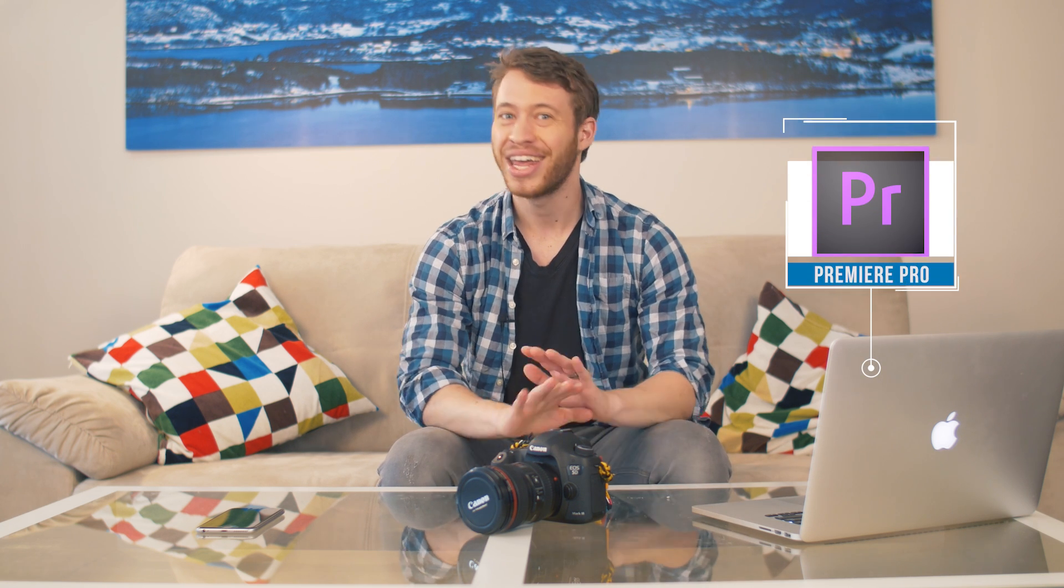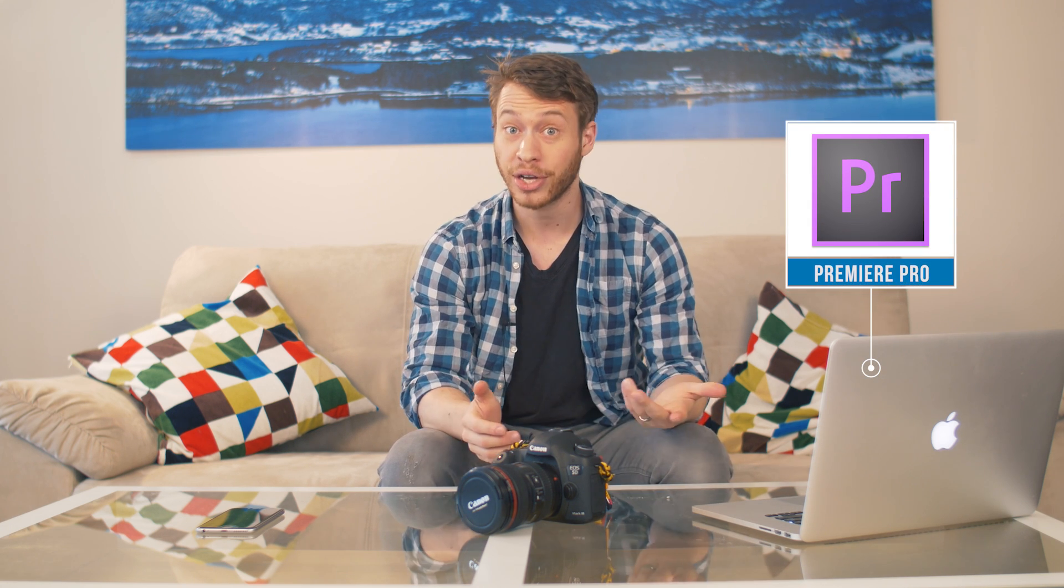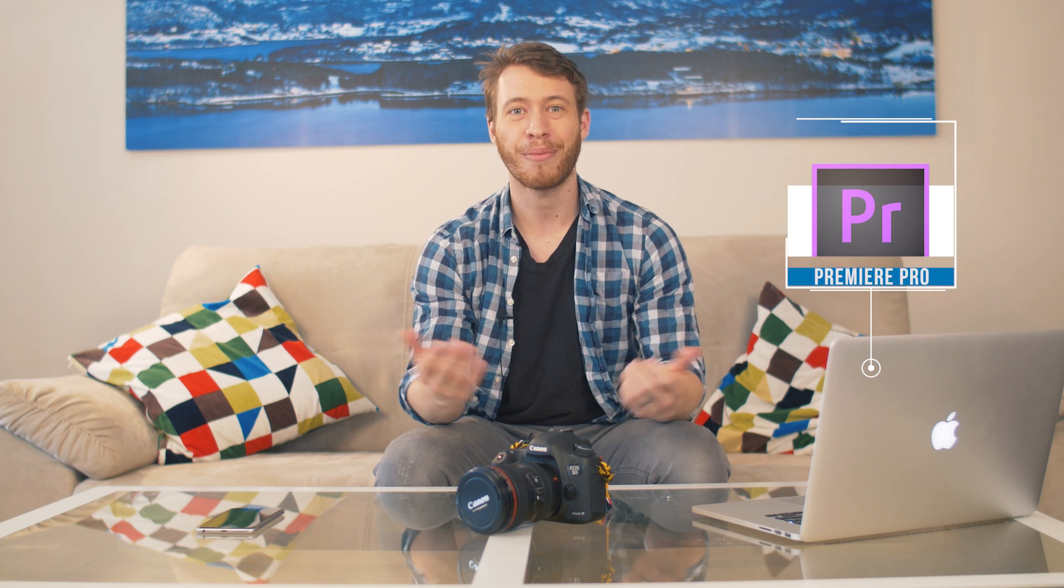But here's the best part, Motion Array has templates that you can do this with all inside of Premiere. No after effects necessary. Are you excited? So am I. So let's get started and let's learn about callout titles.